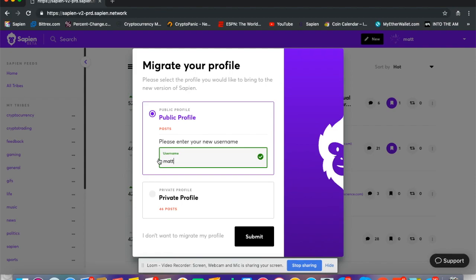Now I'm going to press submit. What this is doing is taking all of my posts that I created on my public profile on the beta and migrating it to this account on Polaris, which is Matt, my username on Polaris.